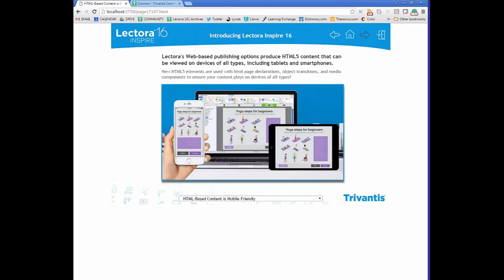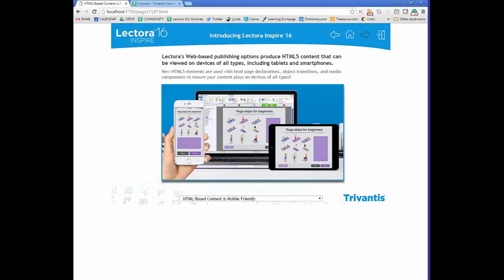Lectora is a web-based publishing option that produces HTML5 content, meaning your pages will be up-to-date with your browser, alleviating headaches from older browser versions. You can also publish content viewable across multiple devices including tablets and smartphones — a great option if you're looking forward technologically.